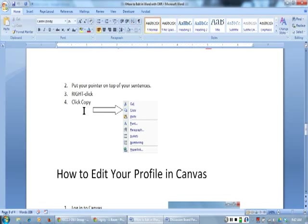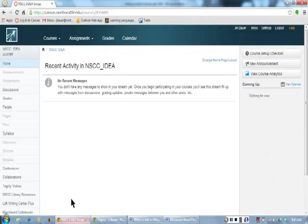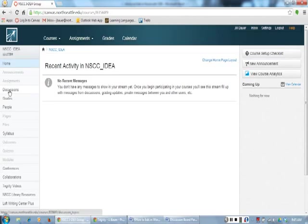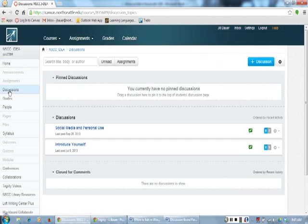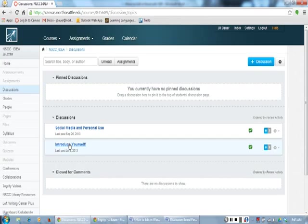I can use these steps to copy the prompt from Canvas. I will click on Discussions on the left and find my assignment, Social Media and Personal Use. Here it is, I need to click on it.